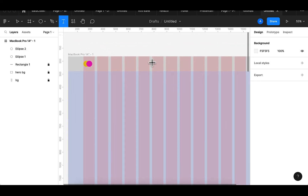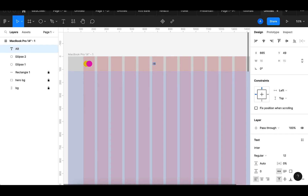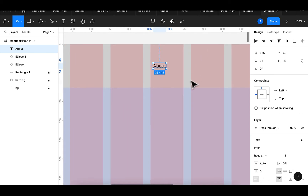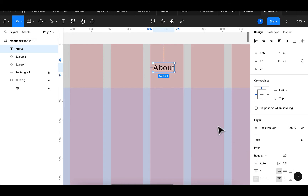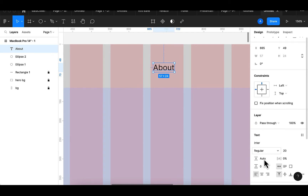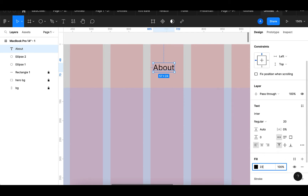The next thing I want to do is add a text here which says 'About'. Let's zoom out — this text will be of size 20. The background color, or rather the text color, we're going to give it a navy blue: 22 22 22 54. That will be the color we'll be using.